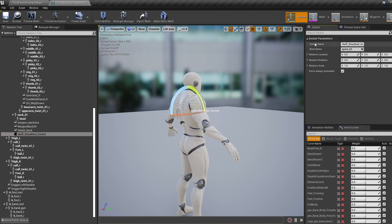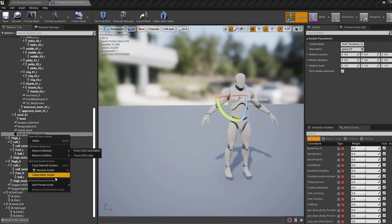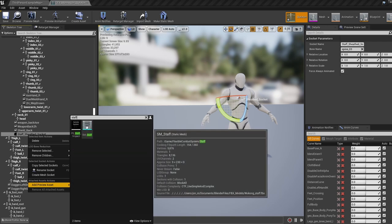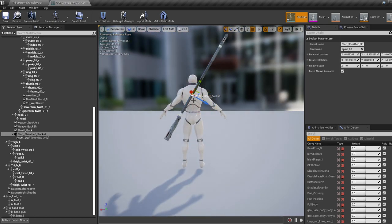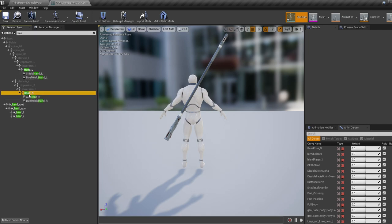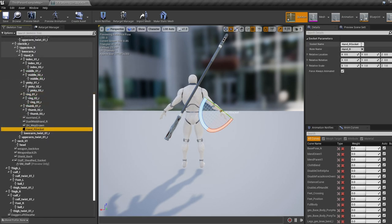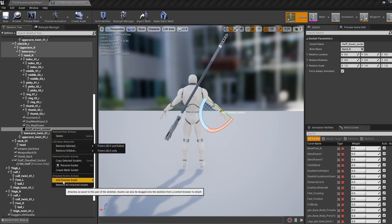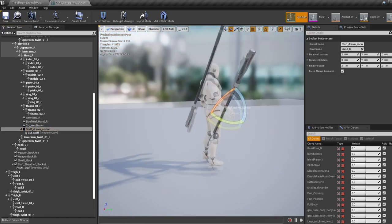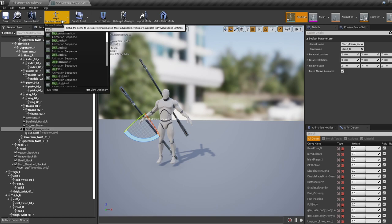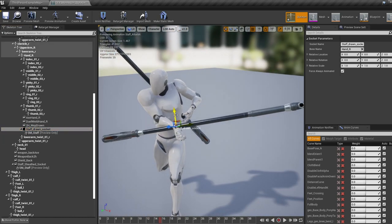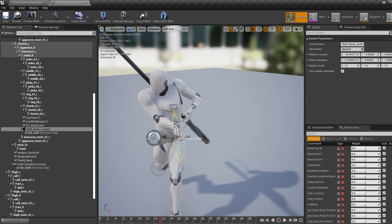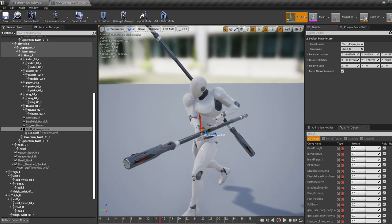Now do the same for a socket attached to the right hand. Under your right hand bone, right-click, add socket, and call it 'staff drawn socket'. Preview the staff mesh again and position it so it fits in the hand. To make sure you've positioned the sockets correctly, preview an attack animation corresponding to the weapon. Since these animations include animation of the actual weapon itself, you'll never get it perfect for every attack, so just get it roughly lined up.